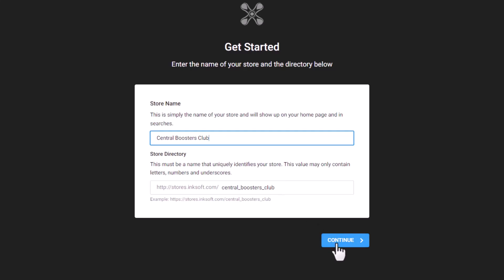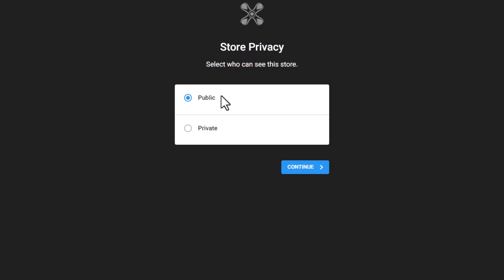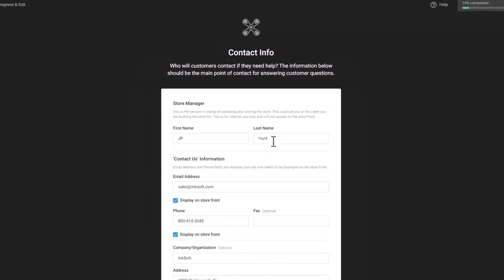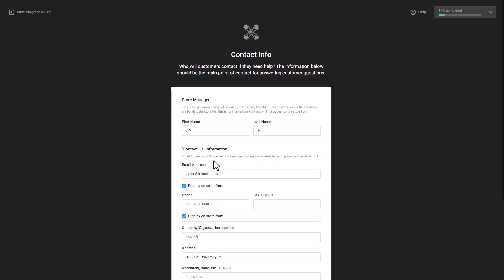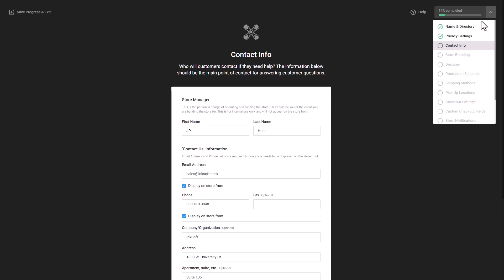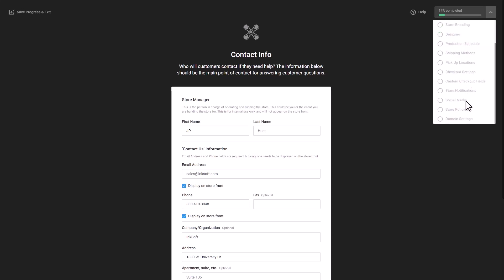I'm going to select Continue, where I'll be prompted through a process to set up the store. I can decide if it's public or private, configure all the different settings, and choose who the contact manager is. There's a progress bar showing how far I've gone. We'll set up store branding with logos and colors, add the designer, choose what artwork to include, social media links, store policies, and domain settings. Once done, you can save all those settings as defaults so you don't have to repeat them. In Inksoft, every store operates as its own business, configurable for each customer's unique needs.